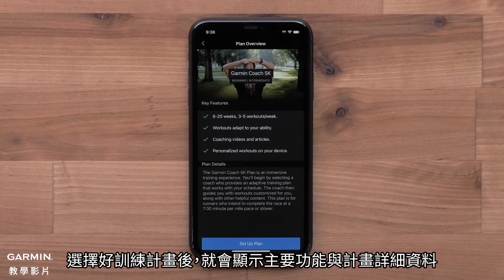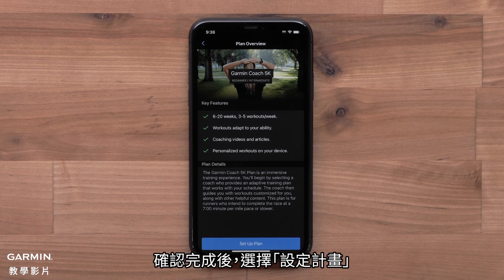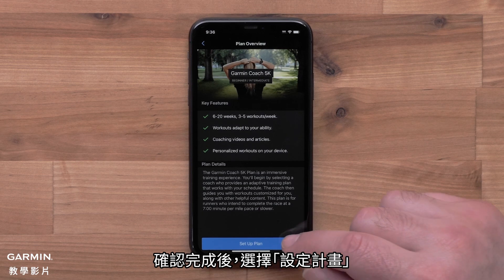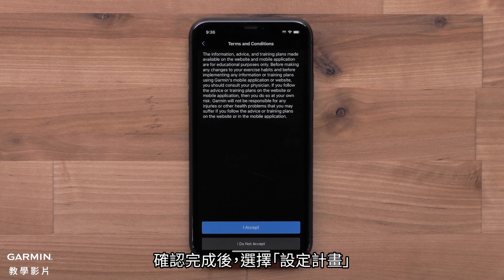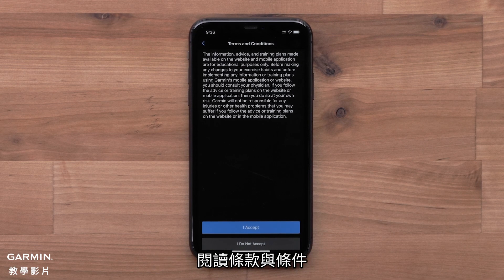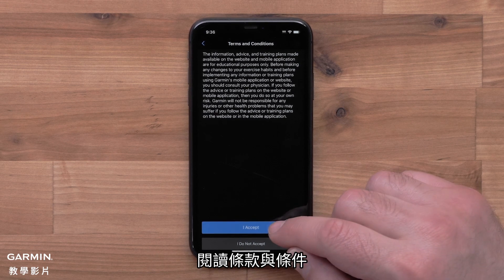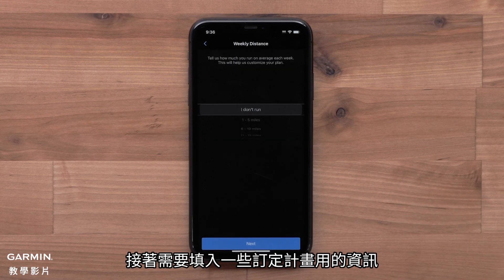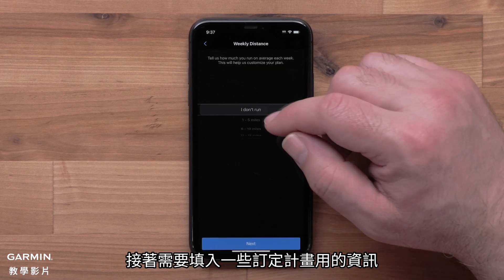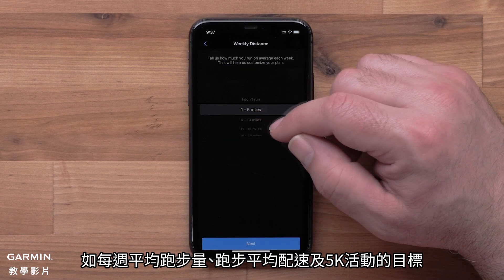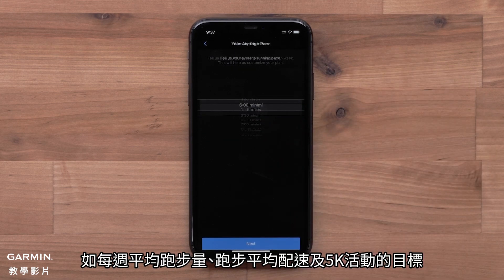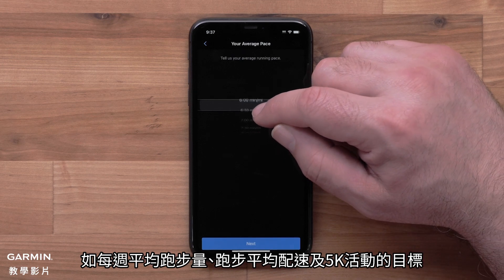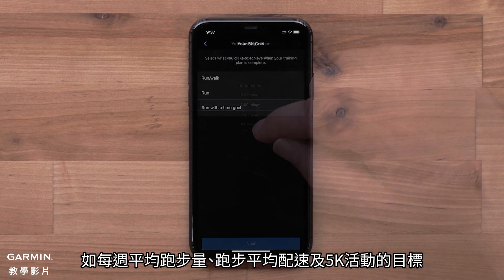Once you've selected a plan, key features and plan details will display. When ready, select Setup Plan. Then read and accept the terms and conditions. You will then fill out some background information, such as your typical weekly distance, running pace, and your goal for the 5K event.